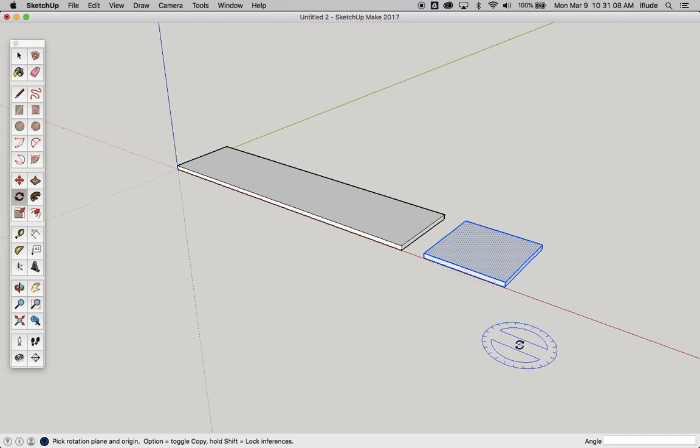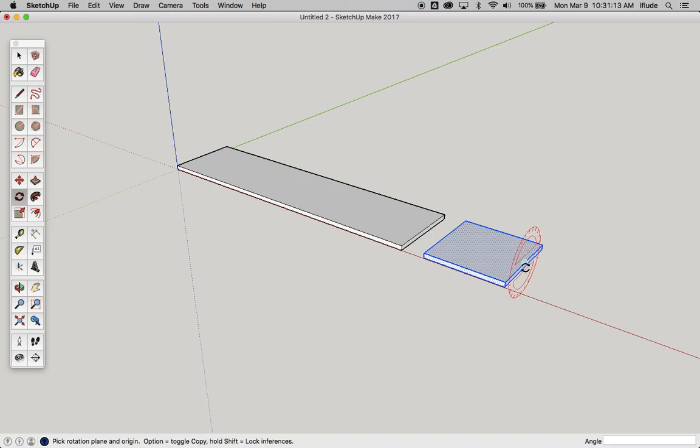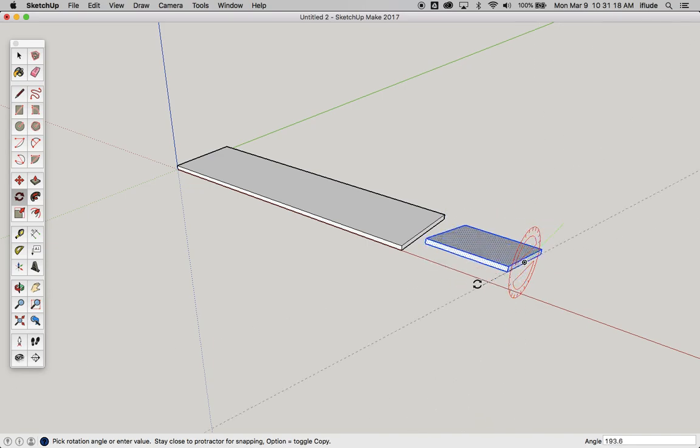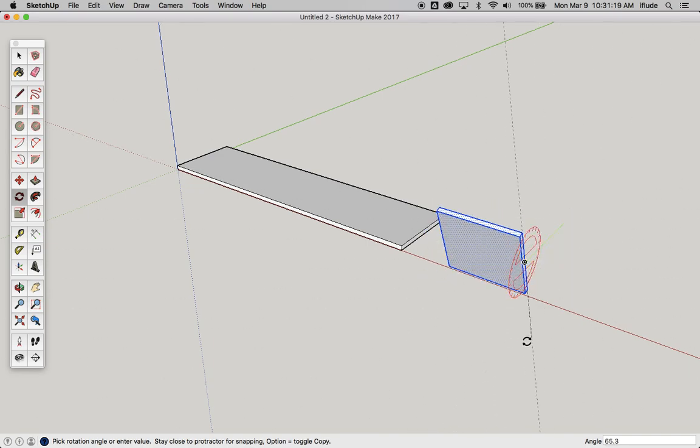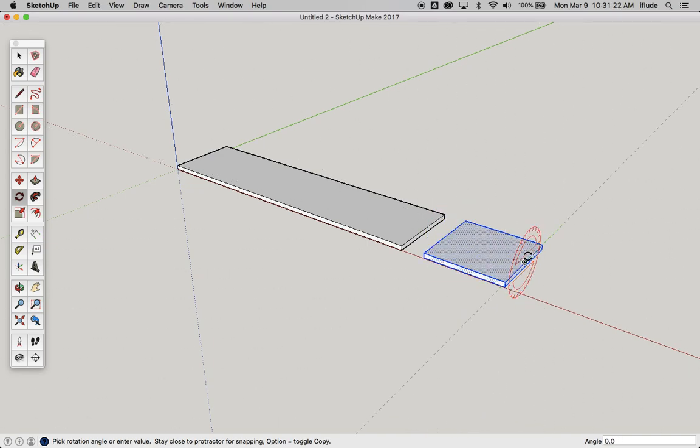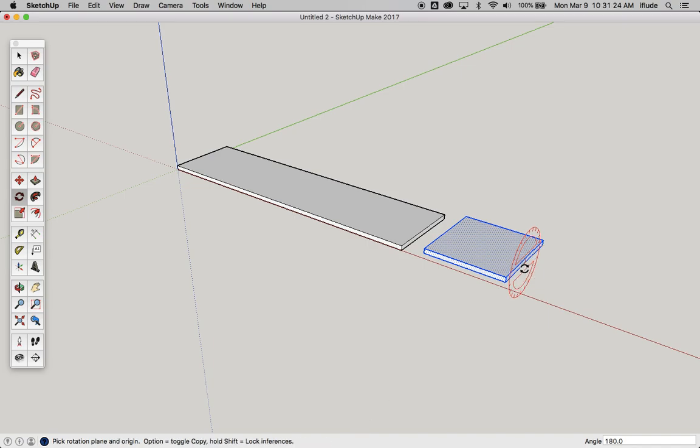And the third one, if I hit the right arrow key on my keyboard and click, move away, and then start to turn, you can see it rotates in the other axis. So you've got three different axes that you can rotate the object in.